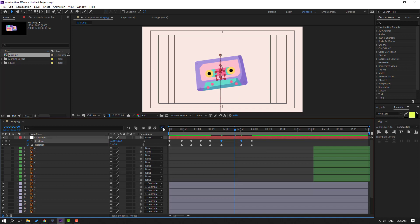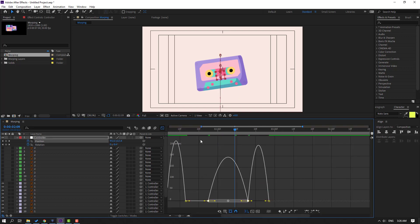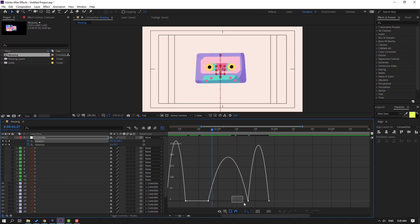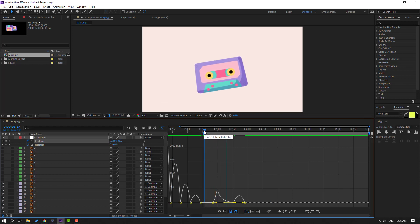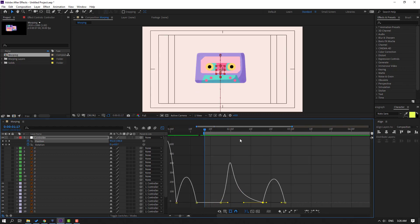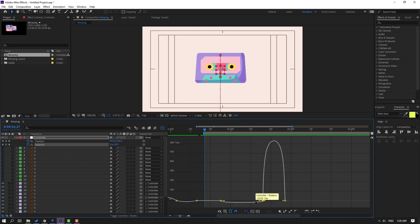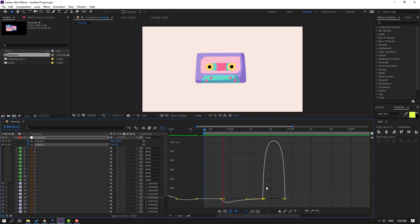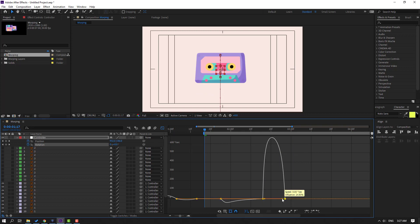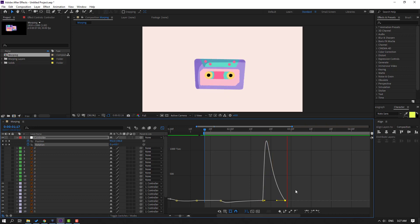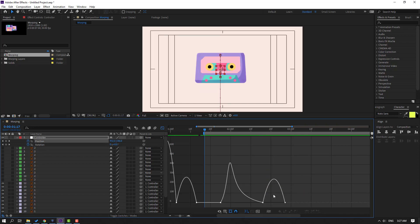Select these two keyframes and go to the graph editor. Let's see the graphs. Select this keyframe and move to left. Then select this rotation graph and move to left. Select these shape keyframes and move to left. Select this shape graph and move to left.